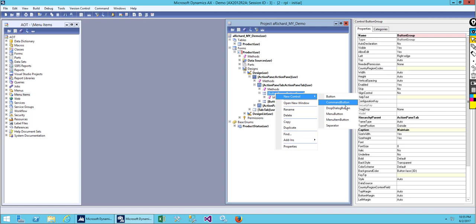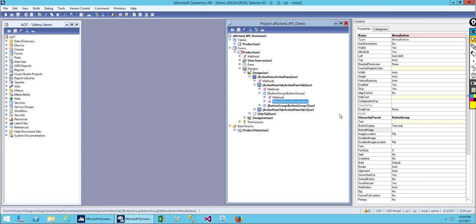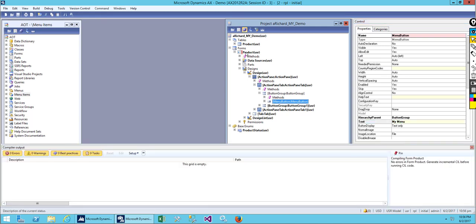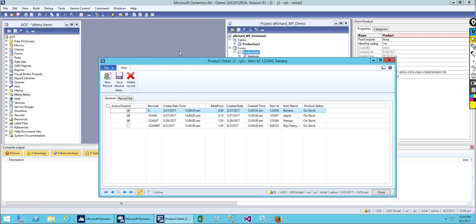Let's create a menu button. We'll use a drop dialog button later — first we'll do a menu button and a separator. Let's create the menu button, give it a name, and save it. Let's open it and see what we have. We haven't added anything to our menu yet.